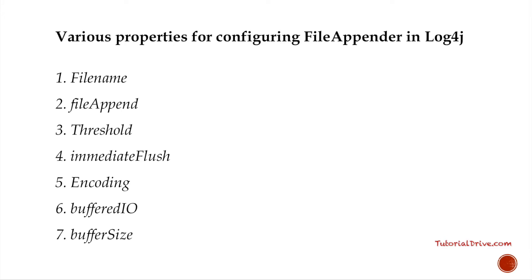We could also do logging in multiple files. This is called rolling files. Whenever your logging file reaches maximum size, it would be difficult to load the data and that file would become really heavy. So what the developers have done is they have come up with the rolling files method.